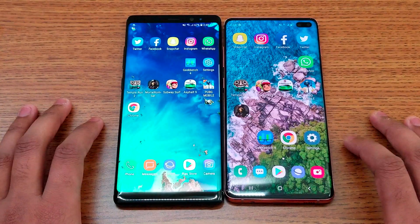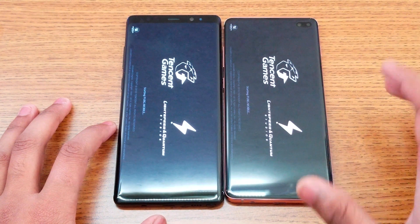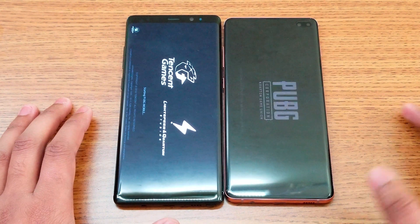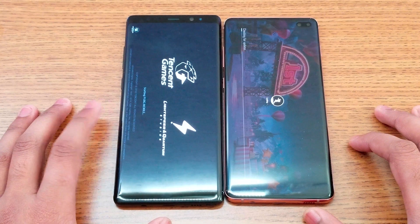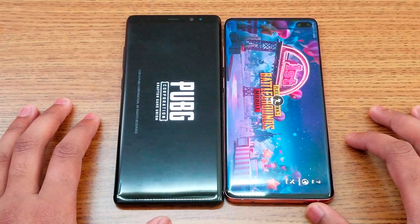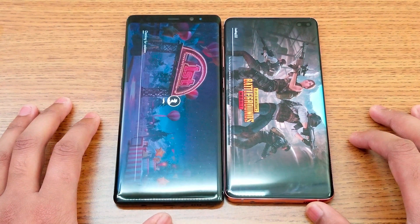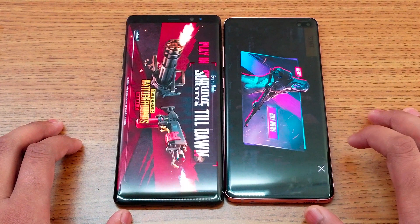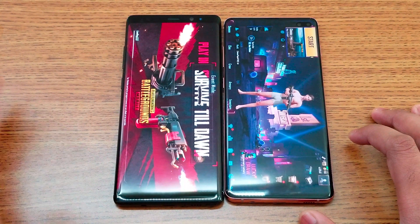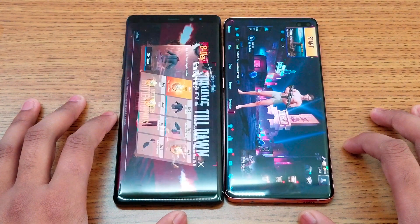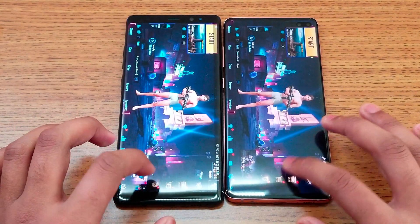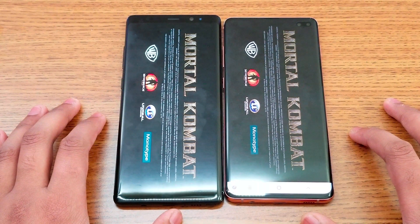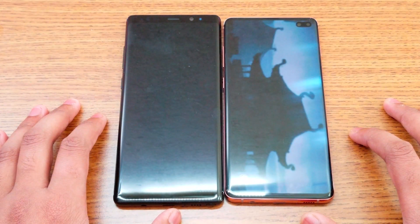Now let's load PUBG. There's a bit of a delay on the Note 8. The S10 Plus is leading, which makes sense with 8GB of RAM versus 6GB. The S10 Plus finishes loading first, with the Note 8 following about 5 seconds behind.